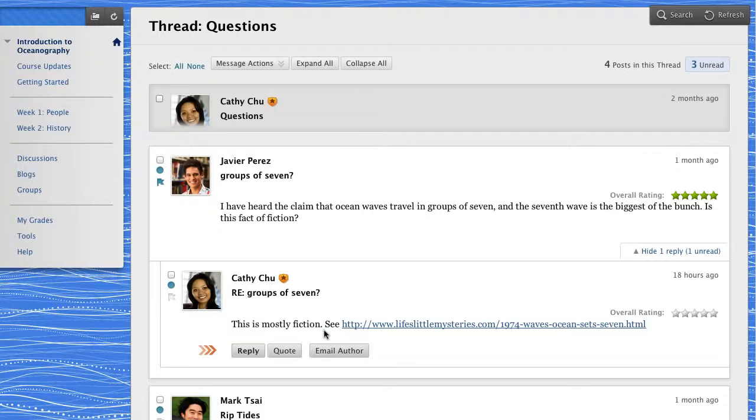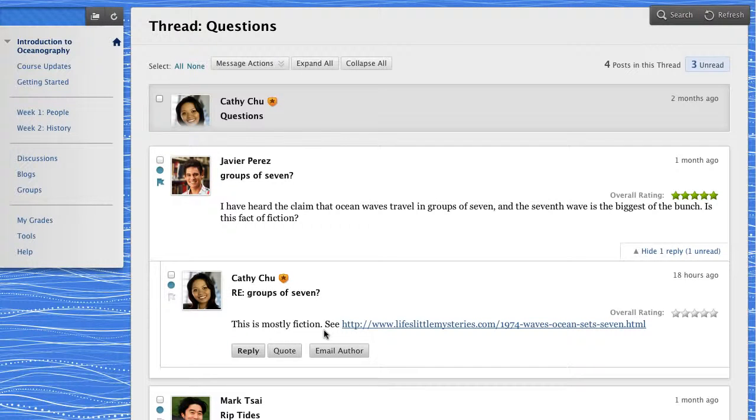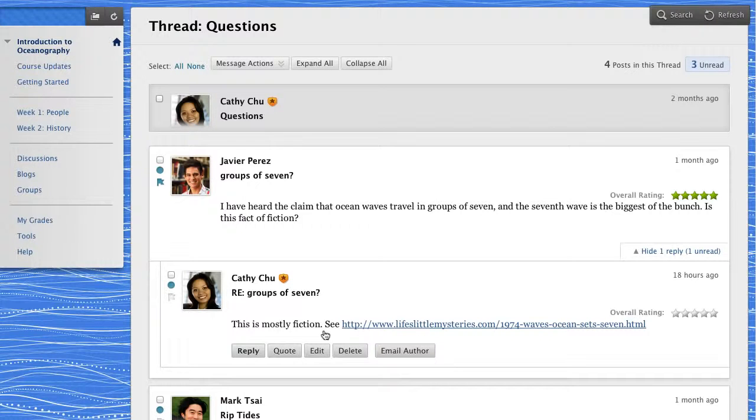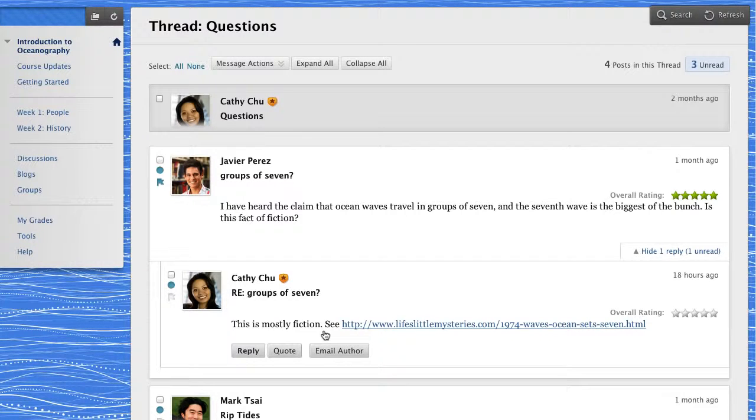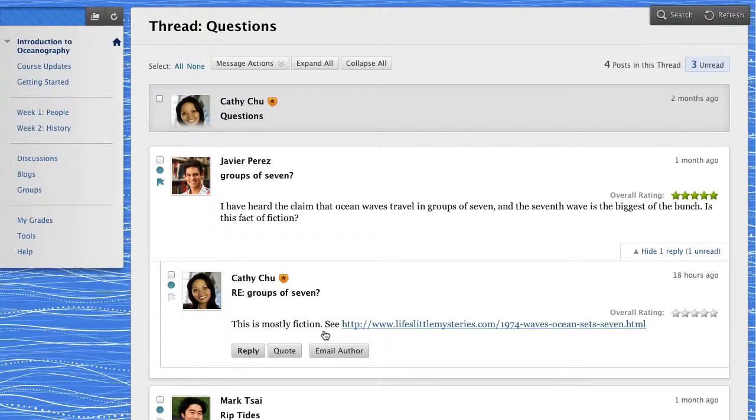When you point to a post, the reply, quote, and email author functions appear. For instructors, the edit and delete functions are also available. Students can edit or delete their own posts only if the instructor has enabled those settings.